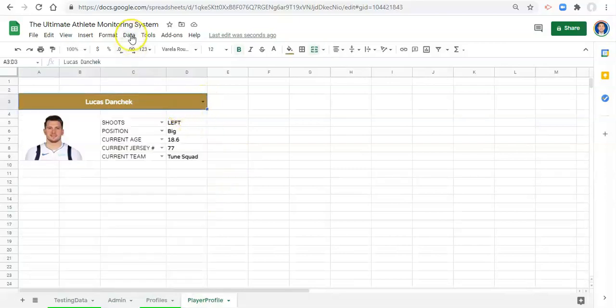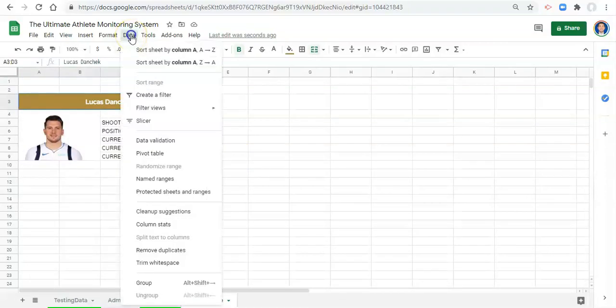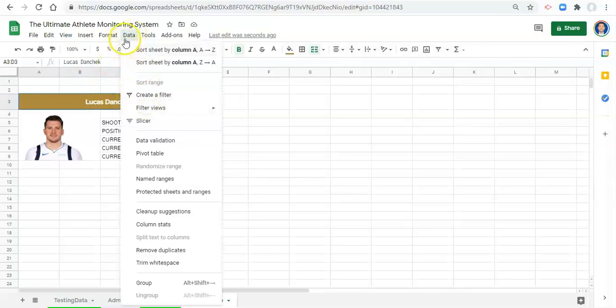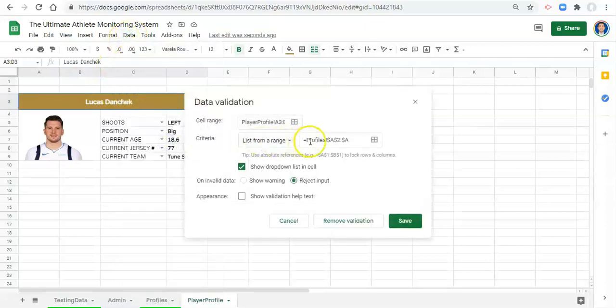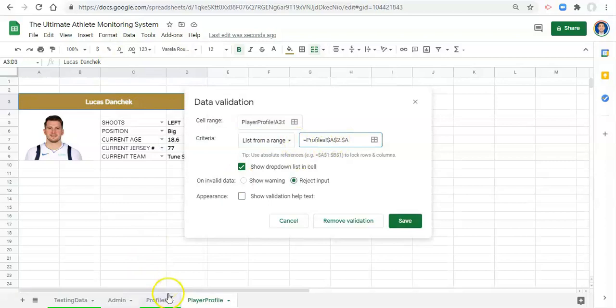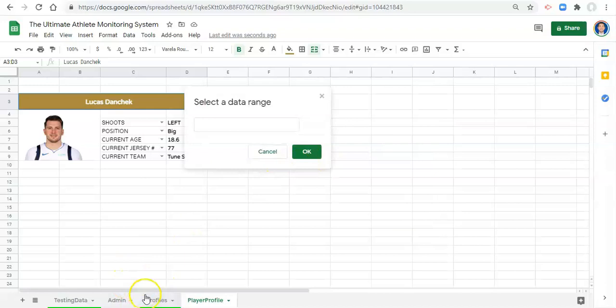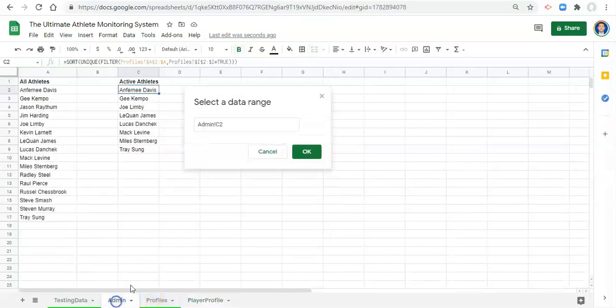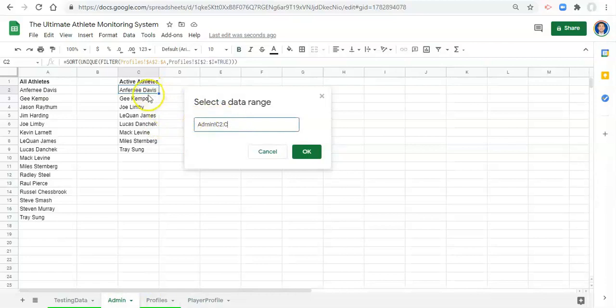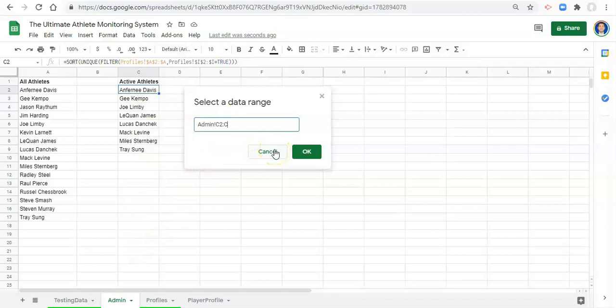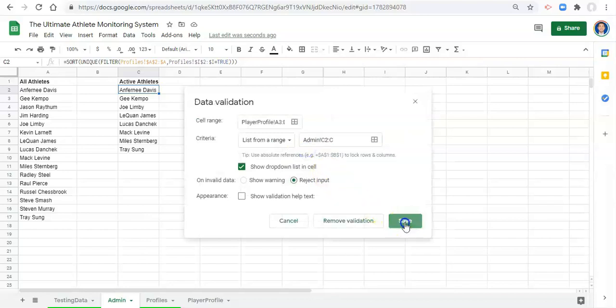We can change the data validation of this drop down list. So let's go to data, data validation. Instead of looking at our profiles now that we have this admin area, let's get our list from, we'll go to our admin area c2, admin c2 to colon c.